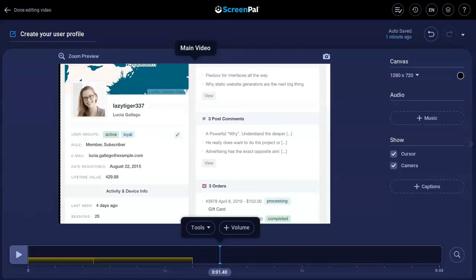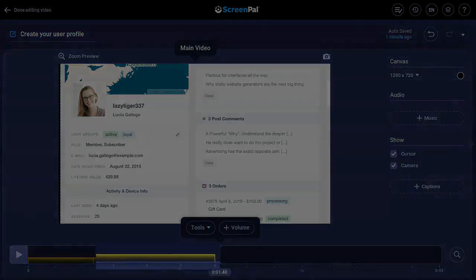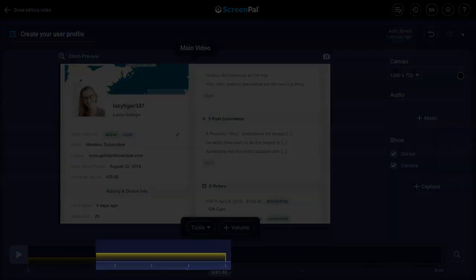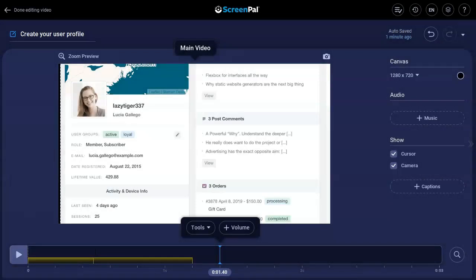After the overlay blur is added to your video, a yellow span will show on your timeline, indicating the placement of the blur.